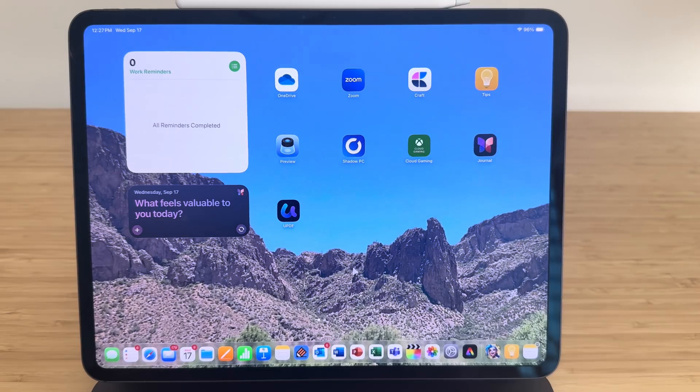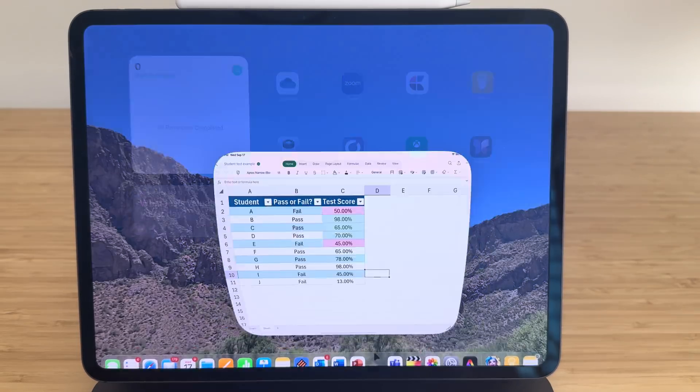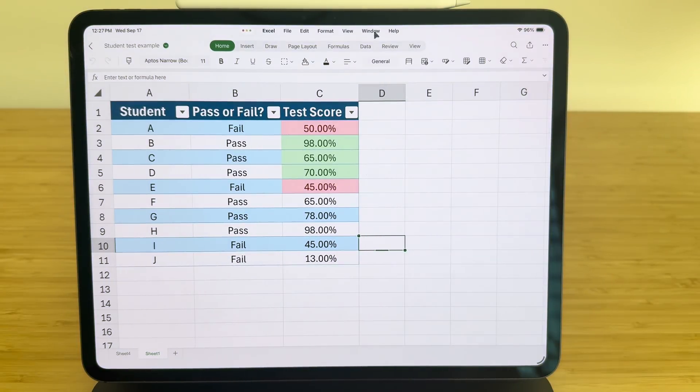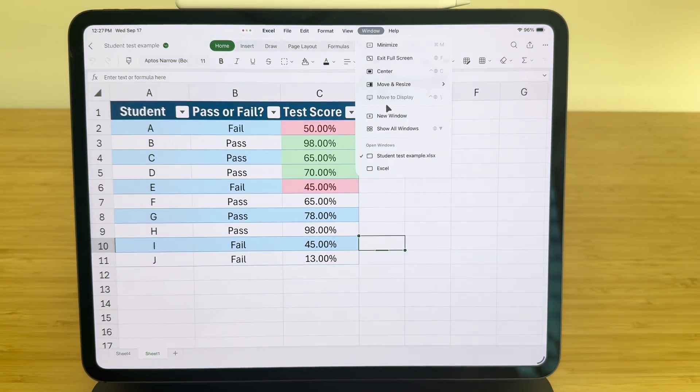If you're like me, you use Microsoft Office almost every single day in your 9-to-5 job. I'm a project manager and I have to use Microsoft Word, Excel, PowerPoint, Outlook, Teams, and all those other Microsoft apps all the time.